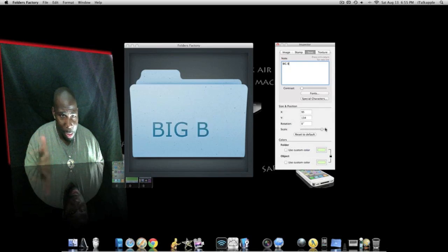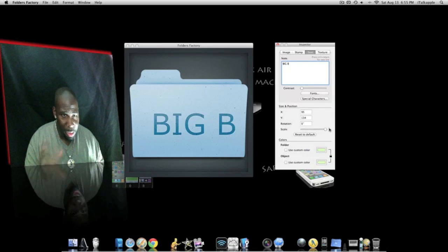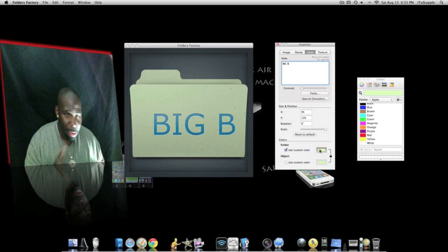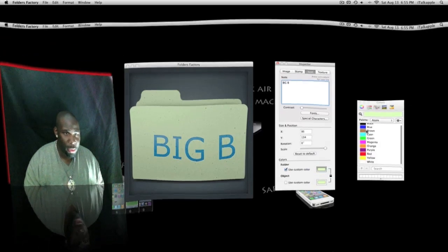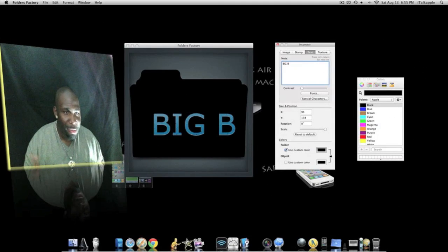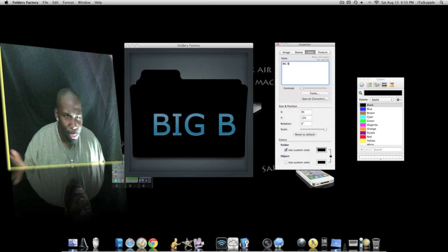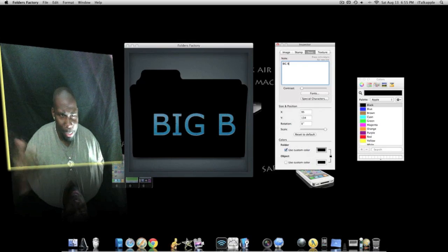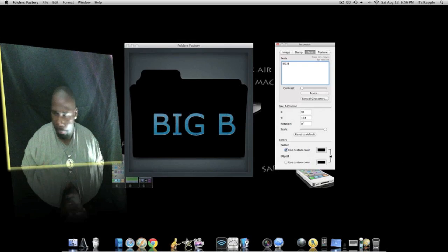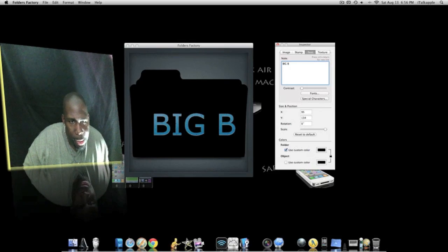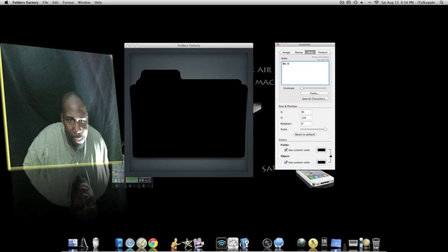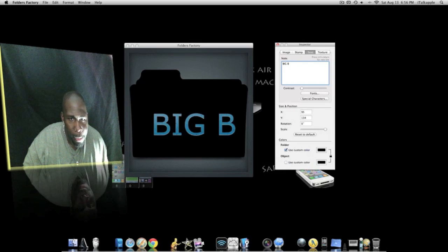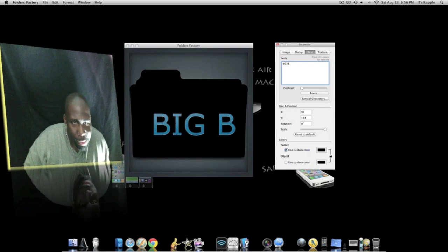What we're gonna do is change the scale size. You want to have it small to big, we're gonna keep it big. Folder, you can change the color. I like this feature. Any color you like, such as black, blue, brown, whatever you got. We're gonna keep it black. You can use custom colors if you have any. We're gonna keep it as is.